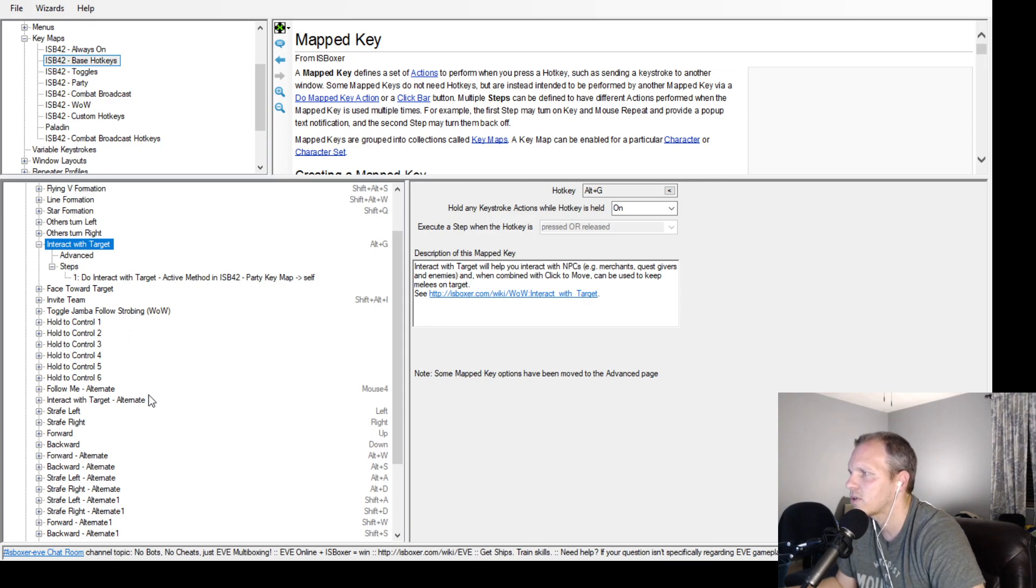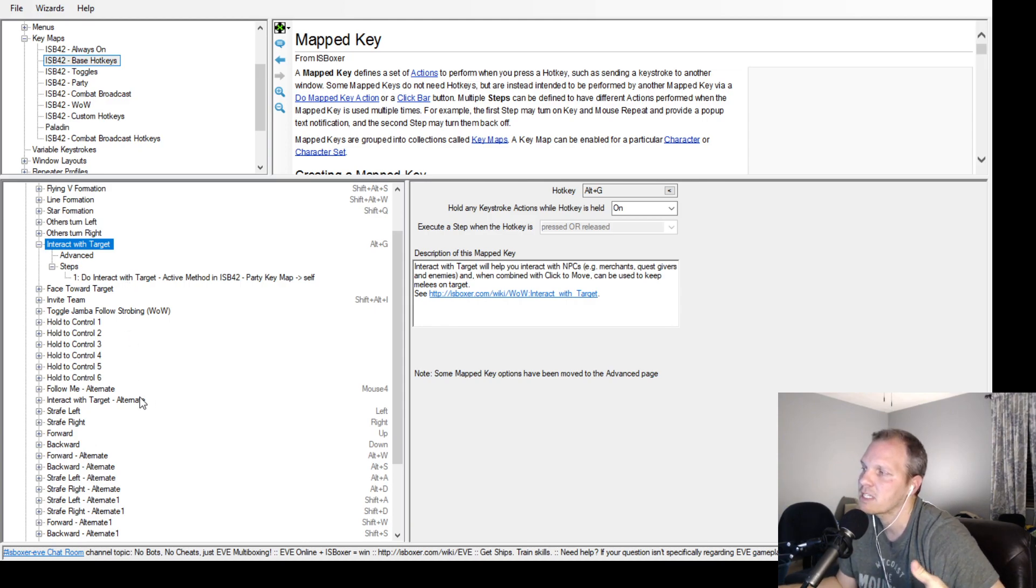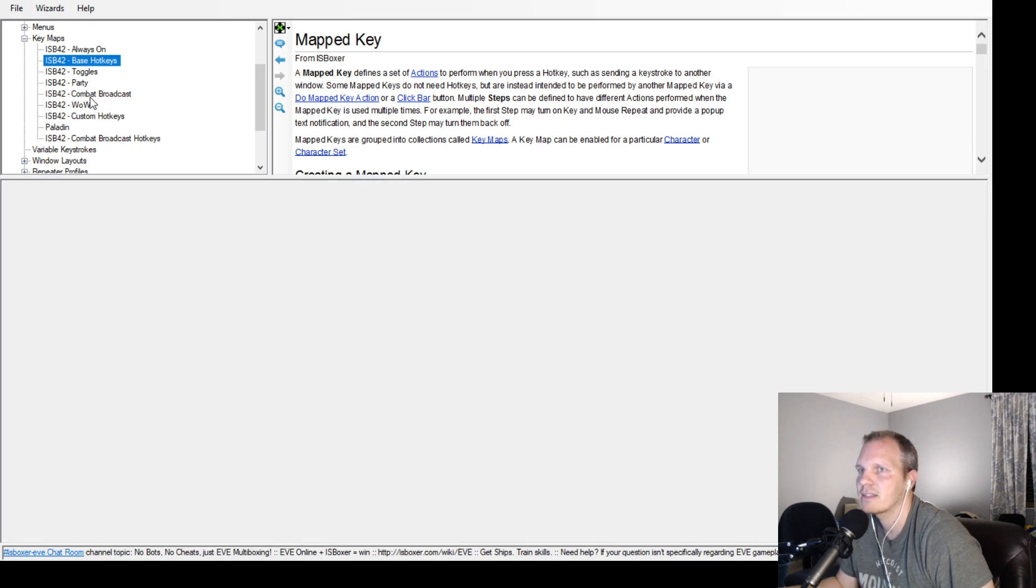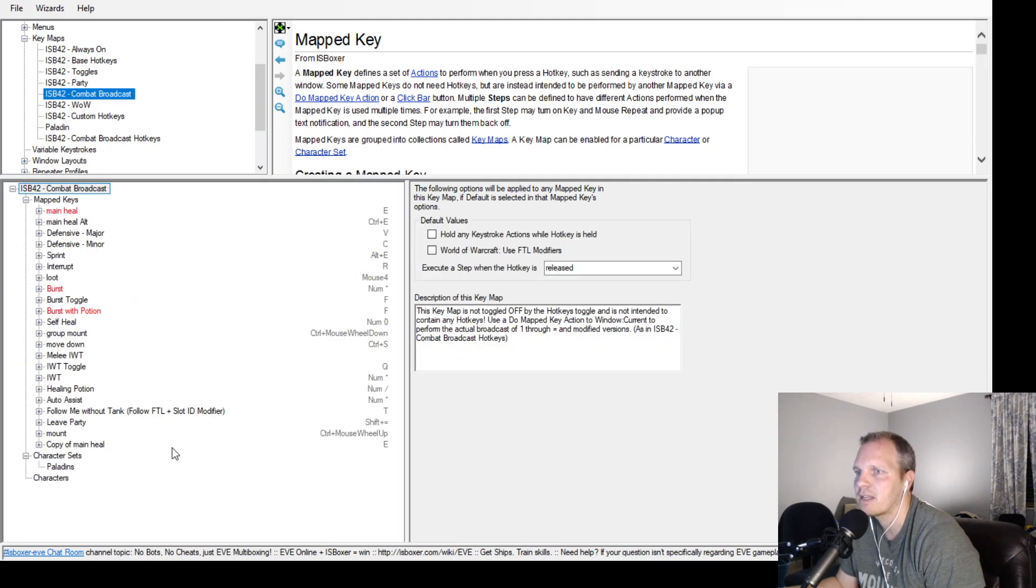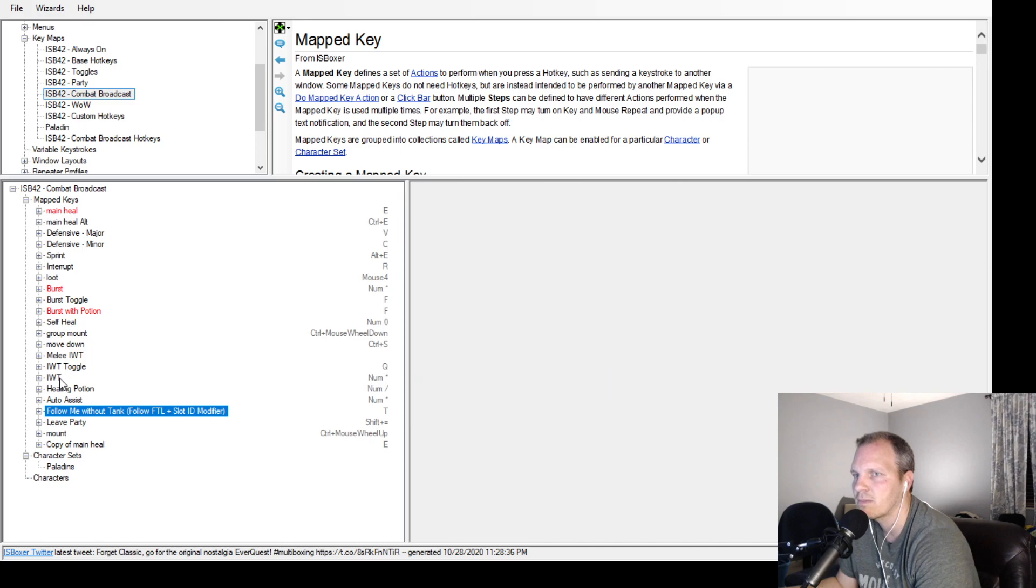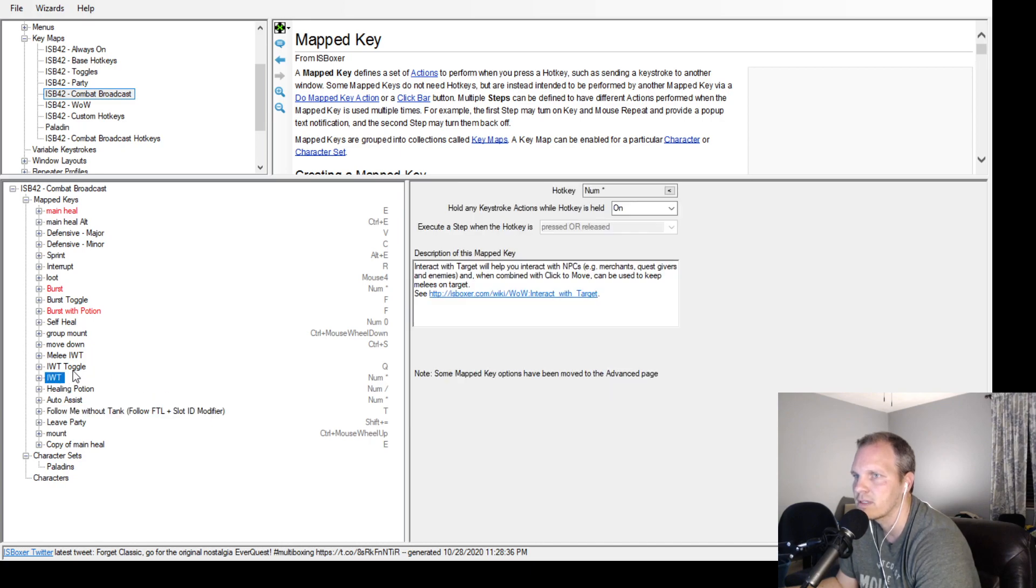As part of my spam DPS, I just have that same hotkey that I'm hitting on my spam button also being my interact with target button.